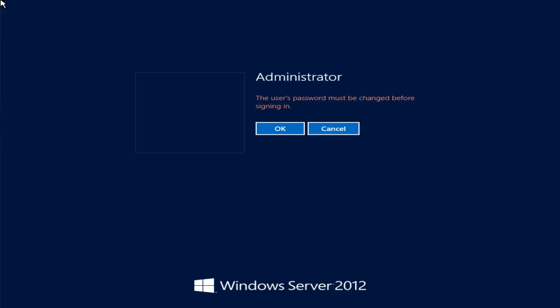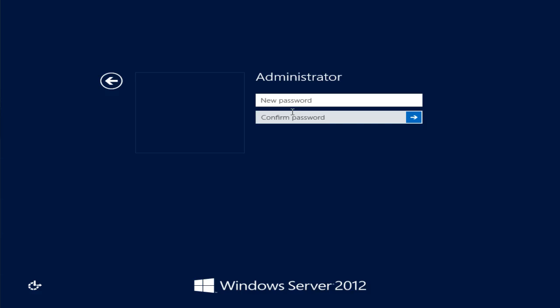Now Windows has finished preparing itself and you may have noticed that it may have rebooted one time or twice before this screen has come up. This initial screen is for us to set up the local administrator account, so we'll go ahead and put in a password.